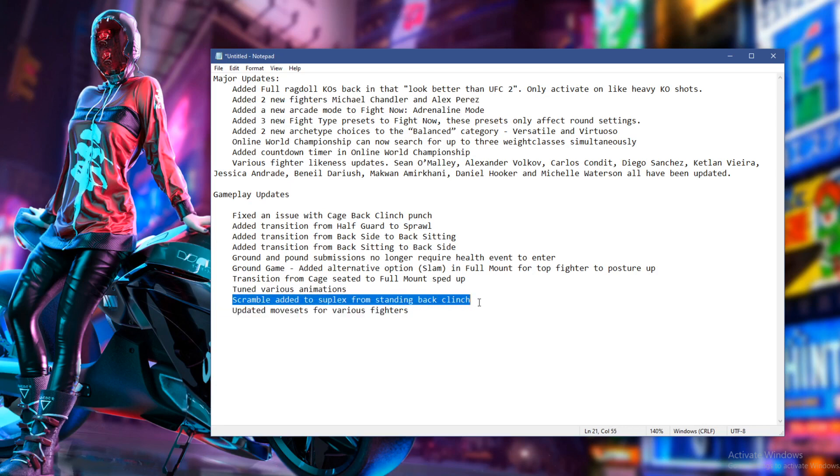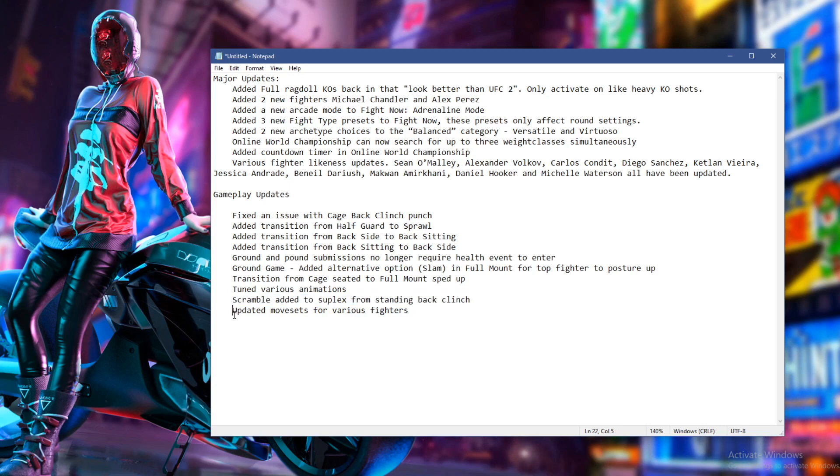Scramble added to suplex from standing back clinch. What does that mean? Scramble added to suplex from standing back clinch. All right. So I guess you can scramble if you get suplexed.